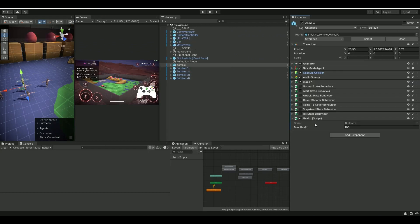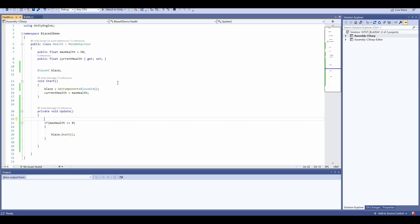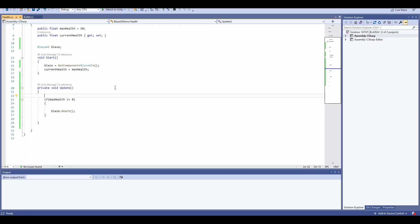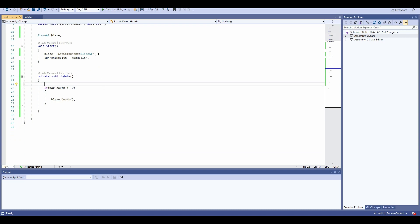The health component comes with Blaze AI for the demo scene. Basically what I did is I just make a reference to my Blaze AI. If the max health goes below zero, then the AI will die by this method here, which is standard Blaze AI.